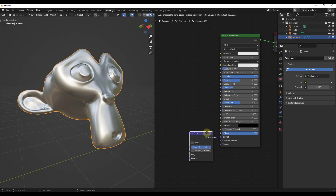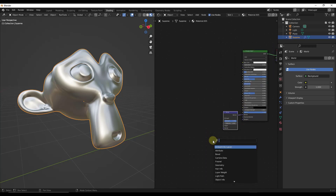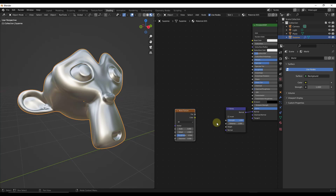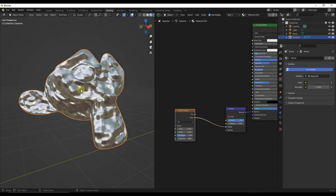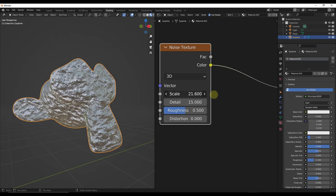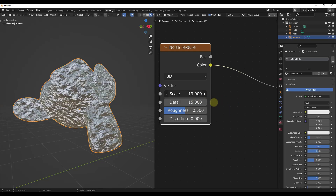This is where some of the material modifiers come in. We want to do a Shift+A and add a noise texture node. We're going to drag the color value from the noise texture into the height input on the bump node. Notice how now our material starts to get bumpy. You can adjust the scale of this texture to make it look like whatever you want — you can make it larger or smaller.